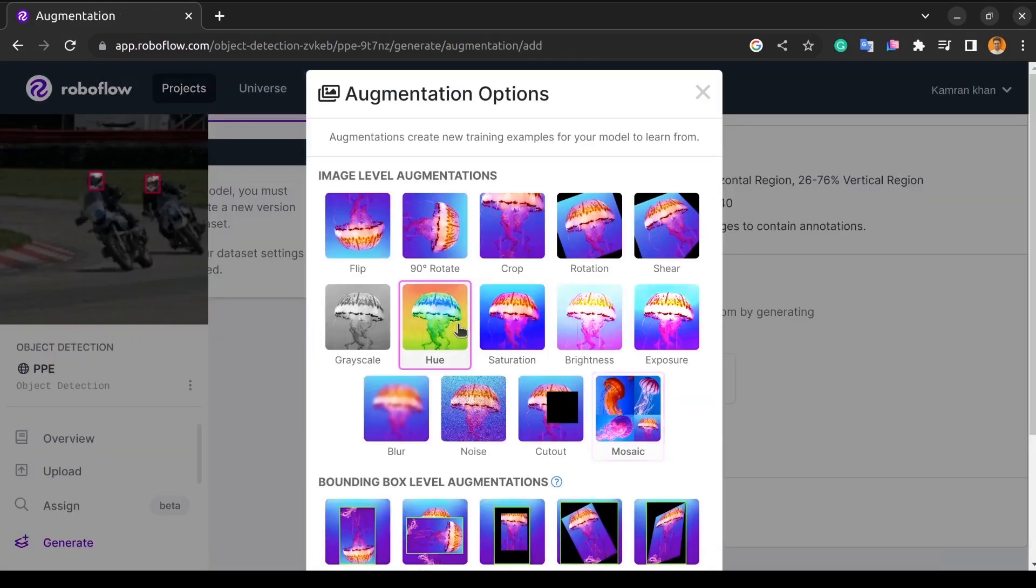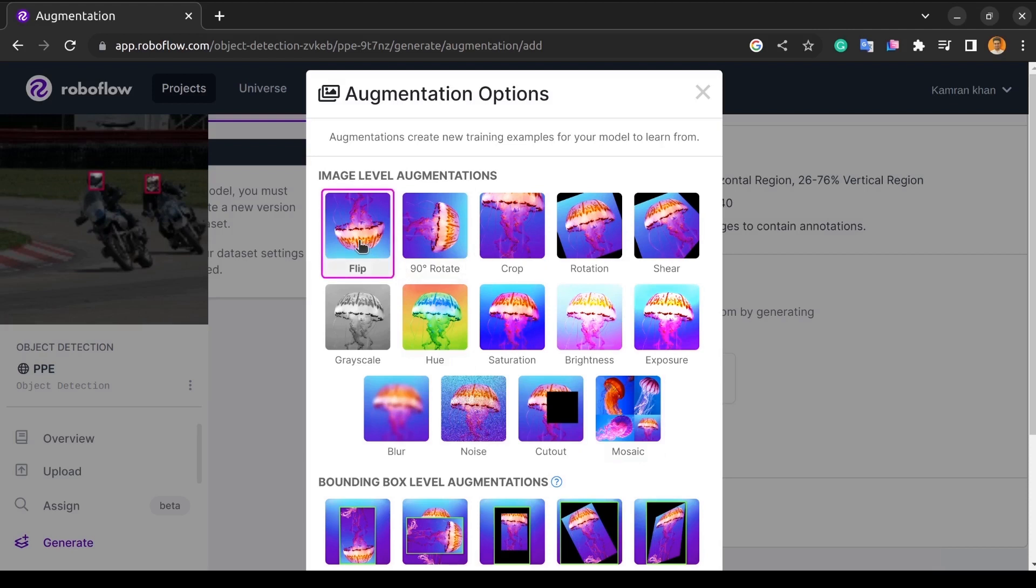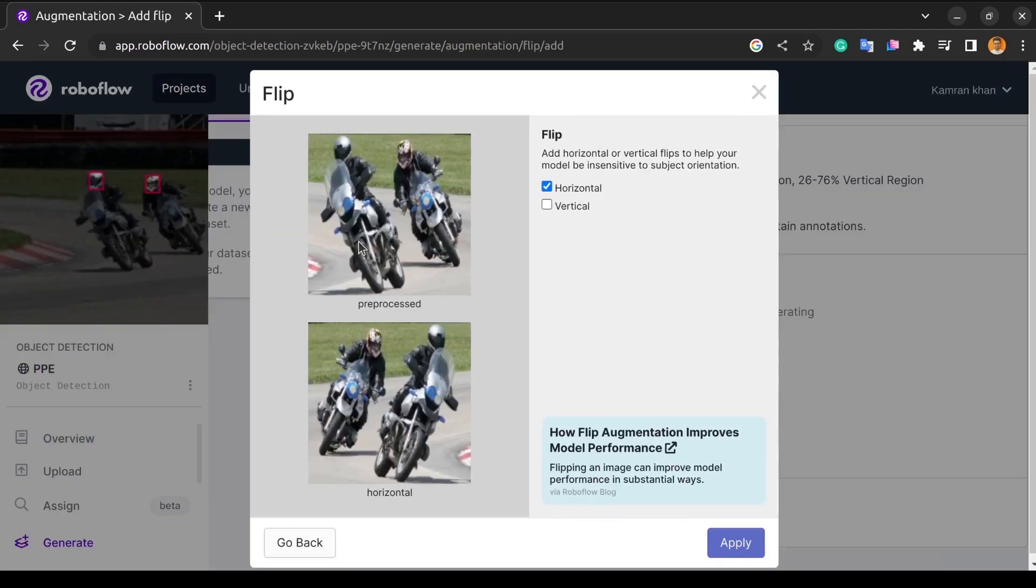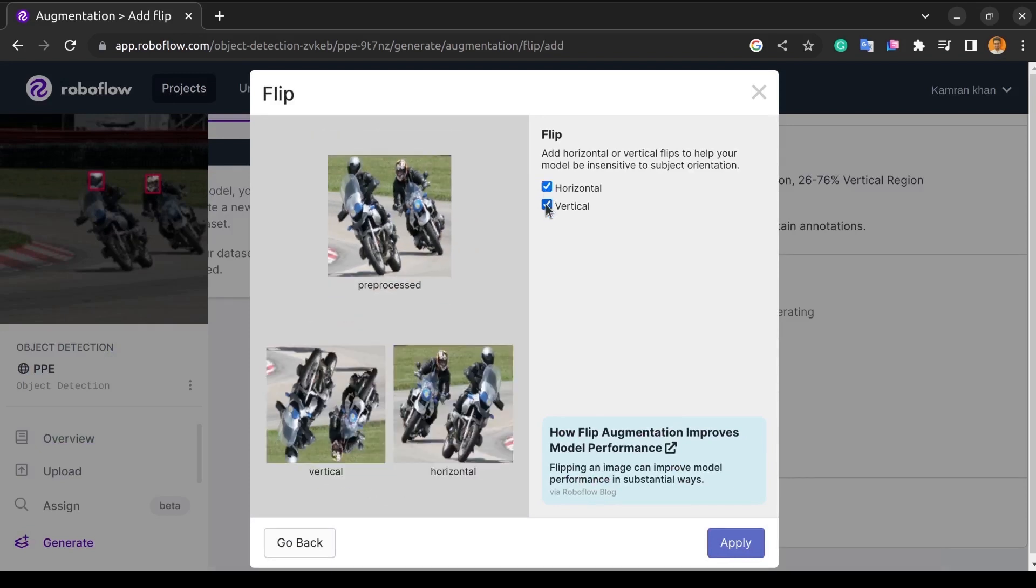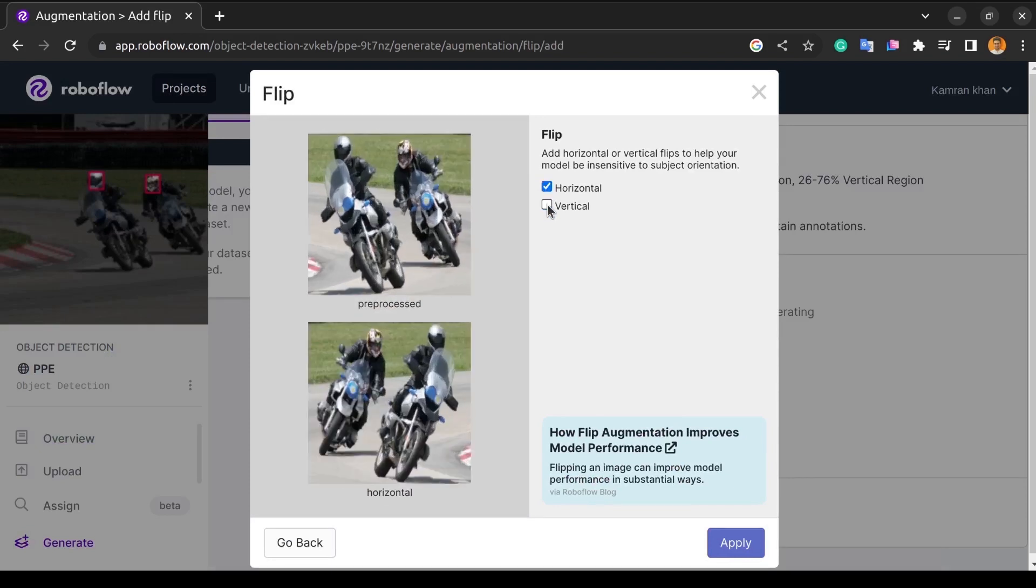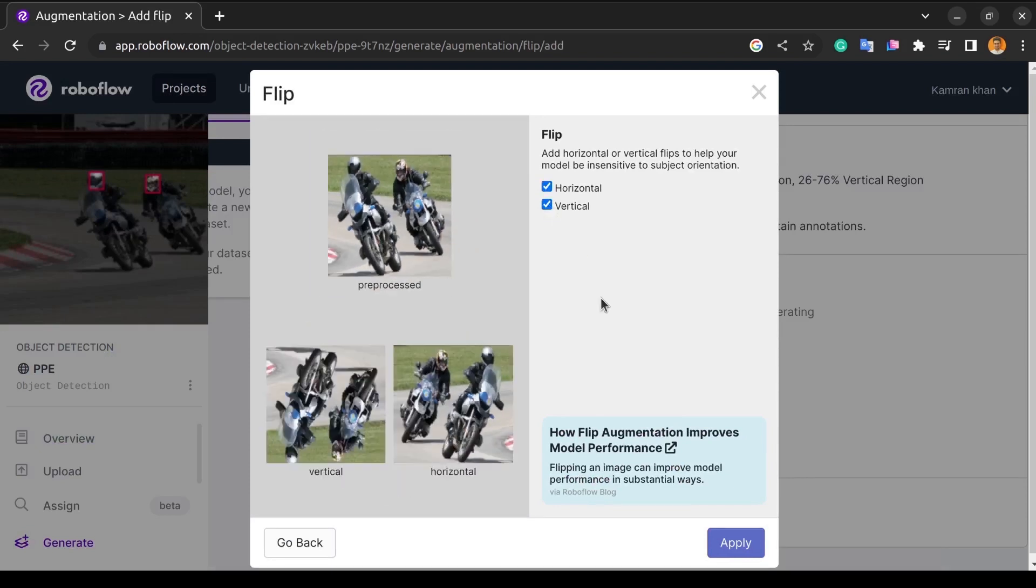The first augmentation technique with which we will experiment is the flip. The flip is nothing, but we either flip the image horizontally or vertically, and when the model is trying to train on it, it treats it as a different image than the original one. As we can add horizontal or vertical flips. Flipping an image is a deceptively simple method that significantly boosts model performance.